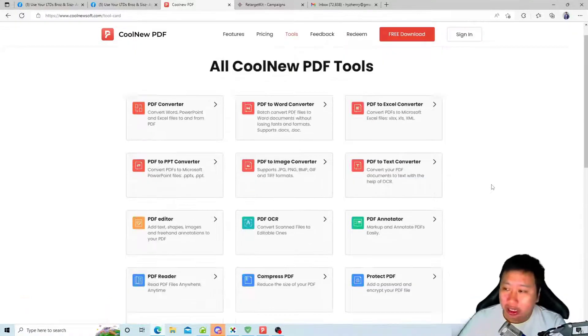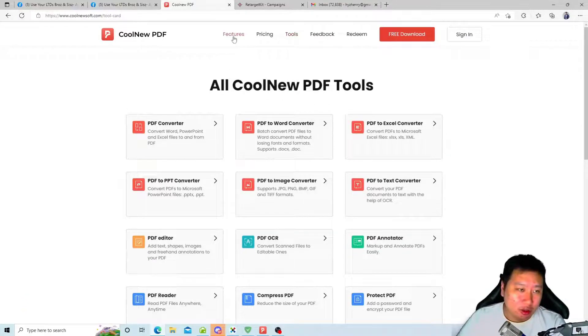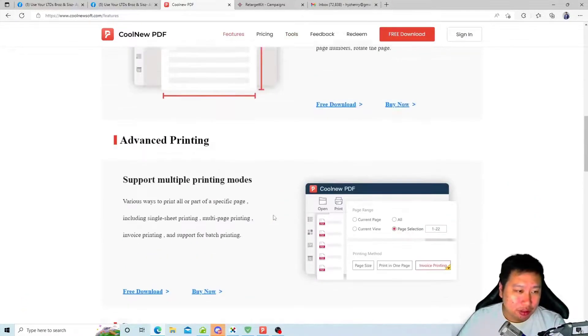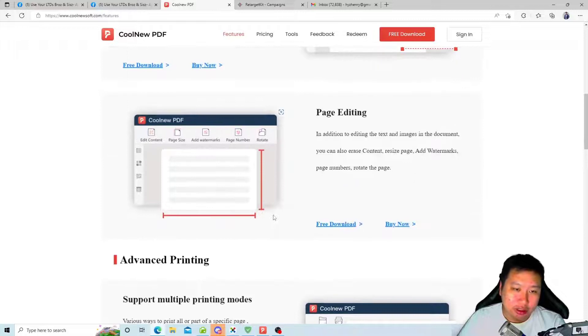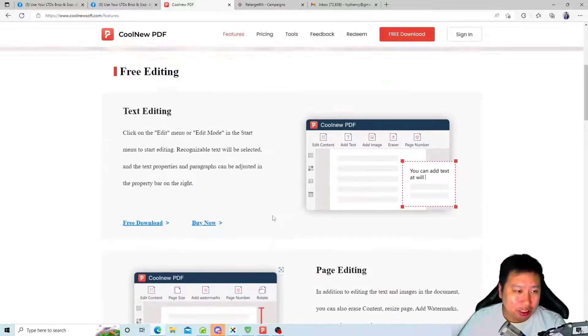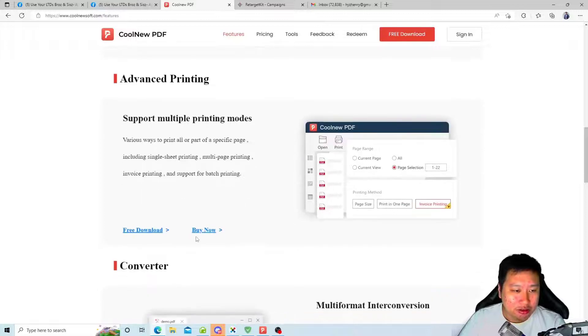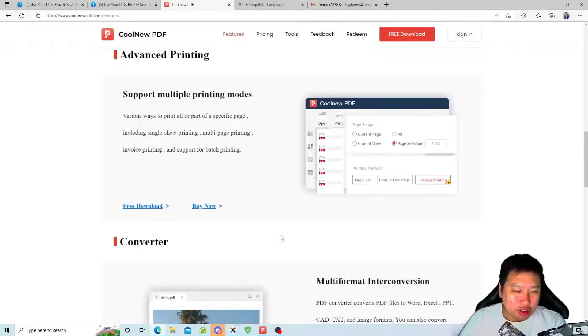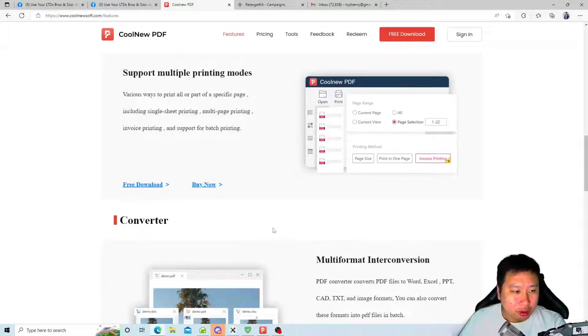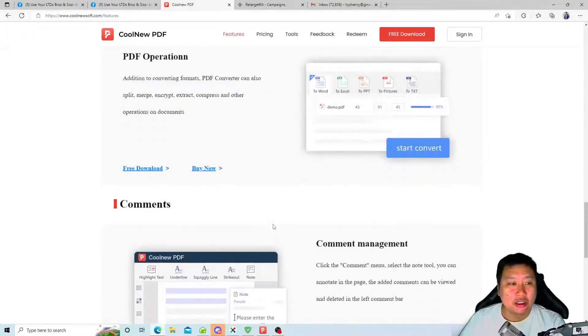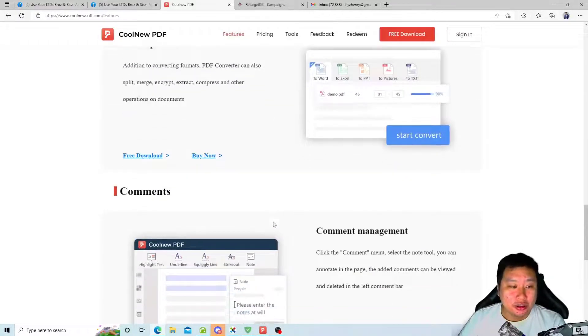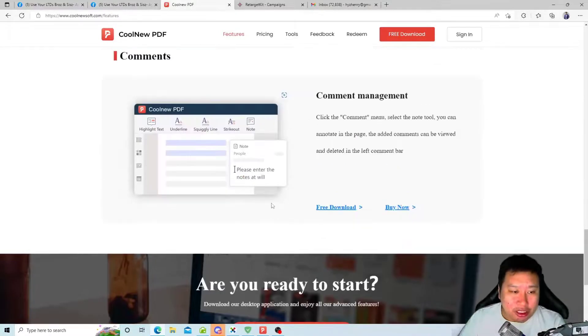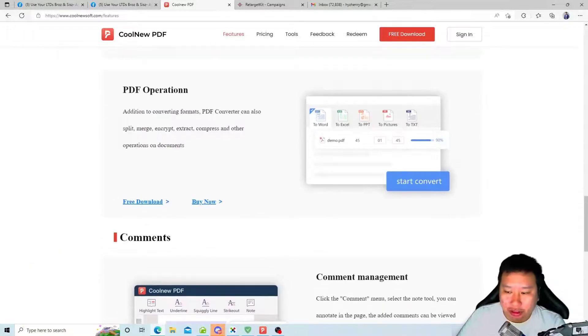But of course there are way more features as well. You can even edit the page itself, you can edit the text, you can set printing for different kinds of printings, and you can add comments onto your PDF as well.